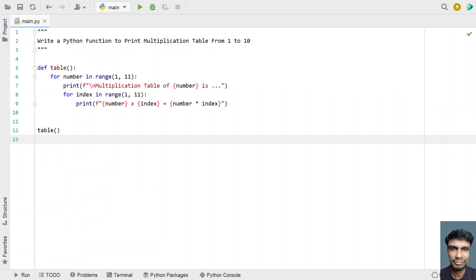This is the complete Python function to print multiplication tables from 1 to 10. I'll provide this code in the description of this video. That's it for this video. I hope you liked it. Thank you for watching, bye.